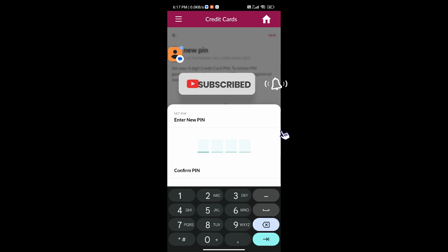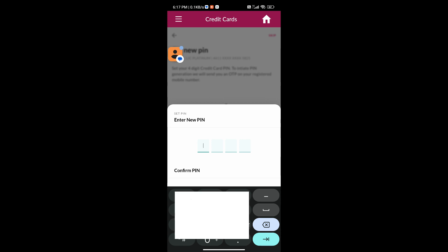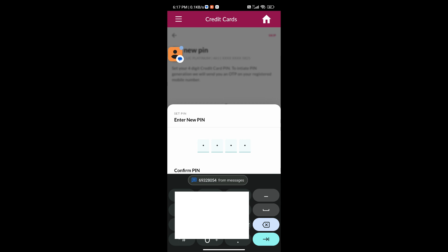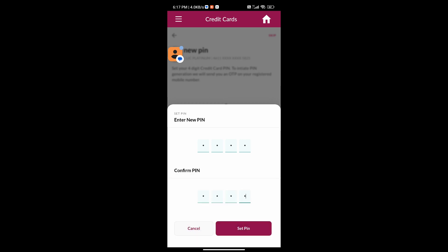Now you have to set the new PIN for the credit card. Click on the Set Pin icon.